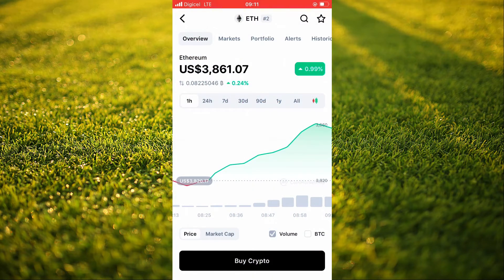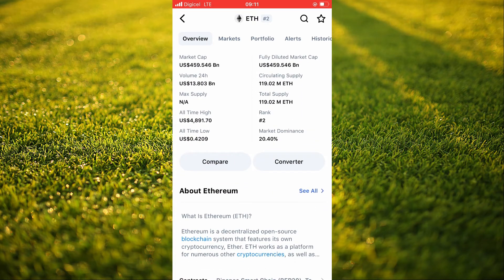After you have gone into CoinMarketCap, you're going to search for Ethereum. Then you're going to scroll down and right where you see Contracts, you're going to tap on that.